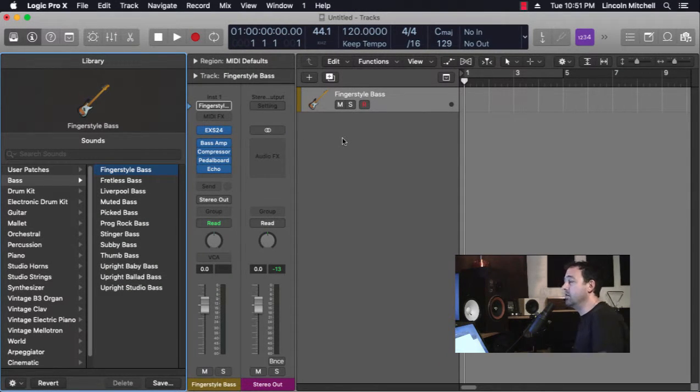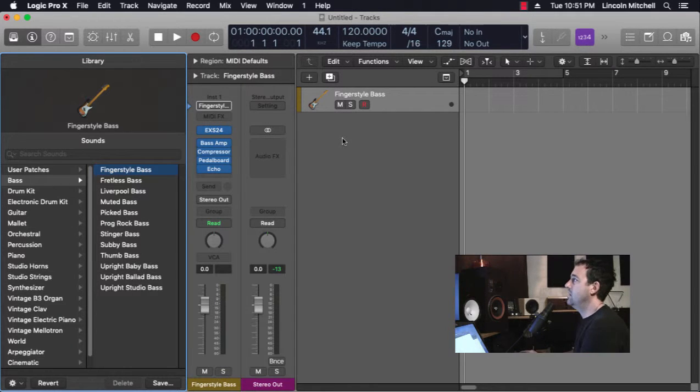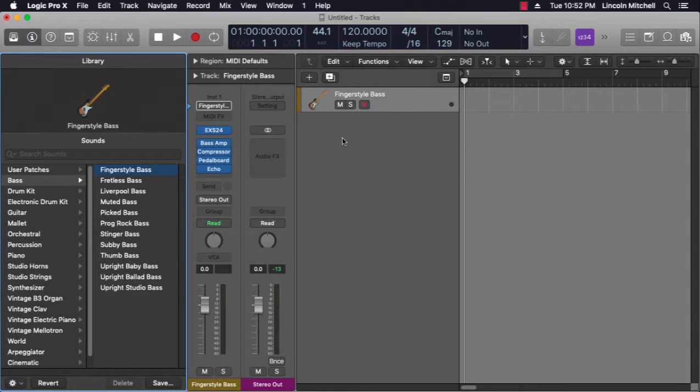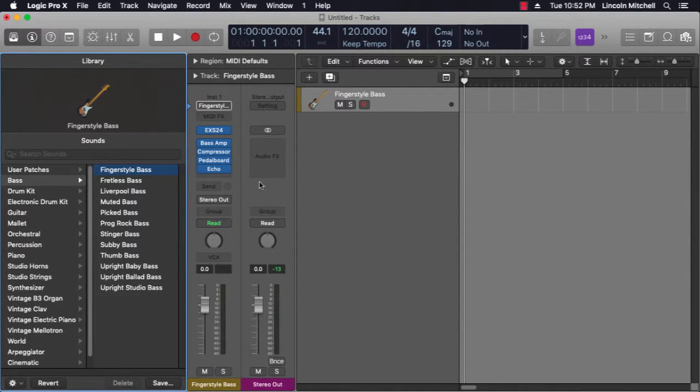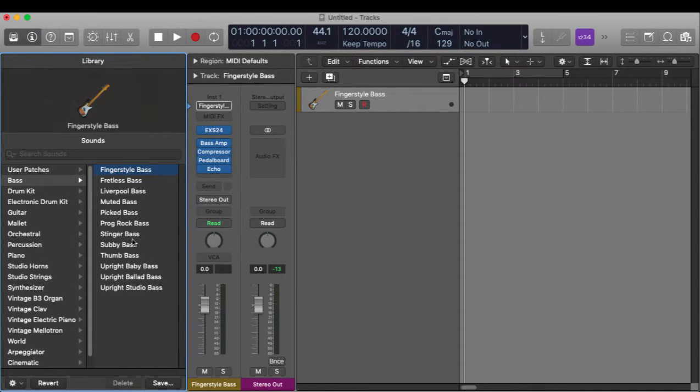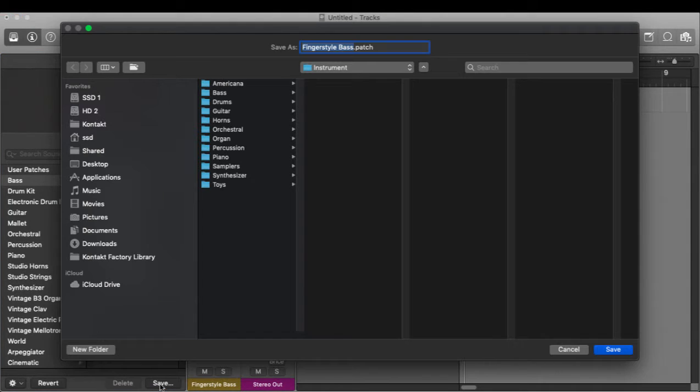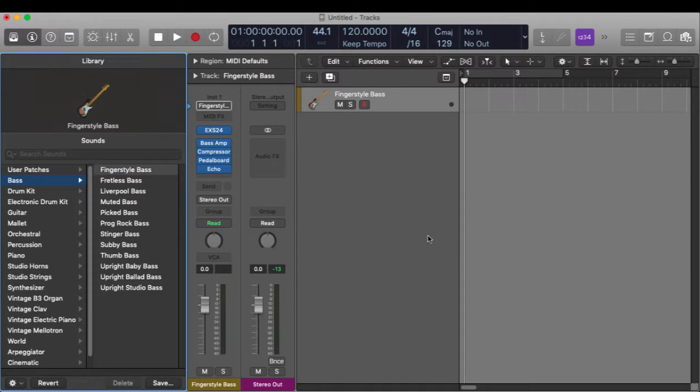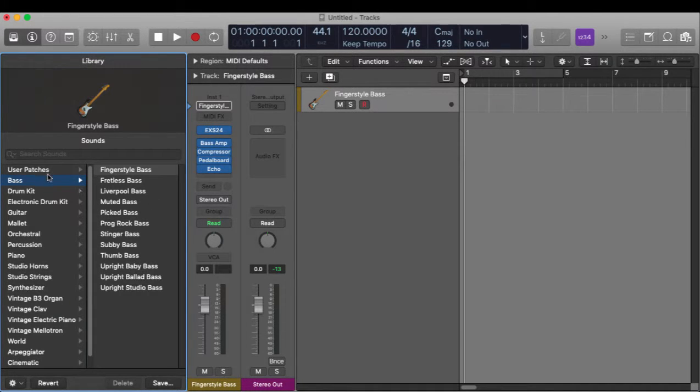to really quickly pull that up in any session that I'm working on. So once I've made all of the settings that I want to keep, including routing, then I come to the library, click Save, name the patch, decide where I want that to be saved, and I'm good to go.